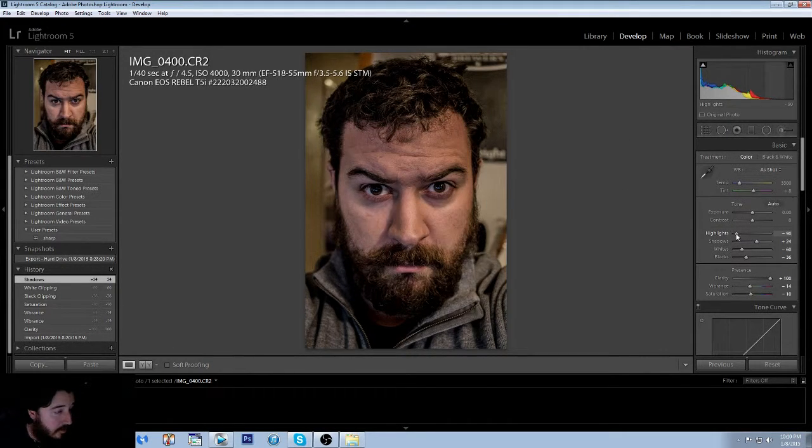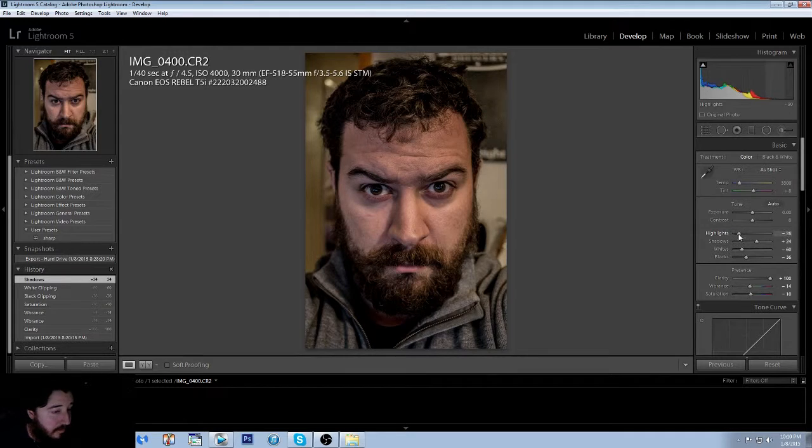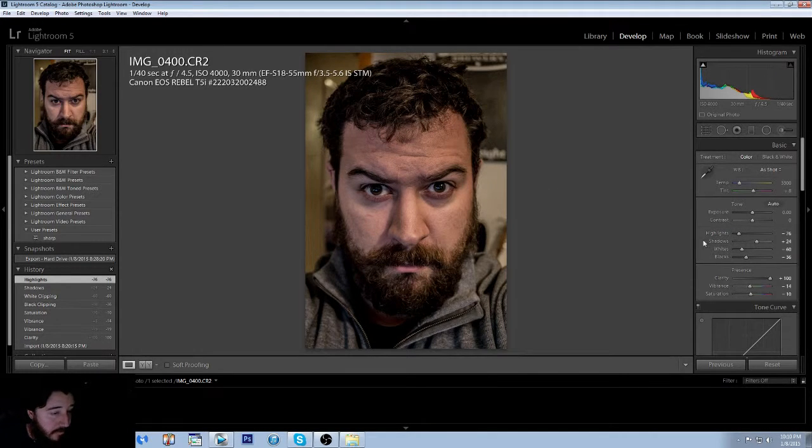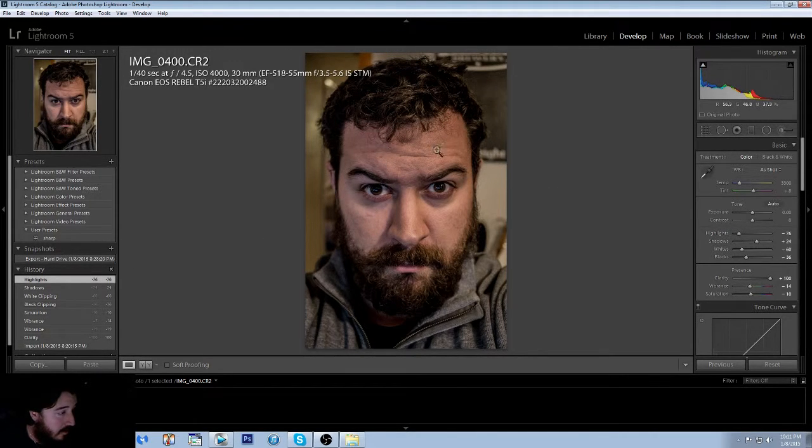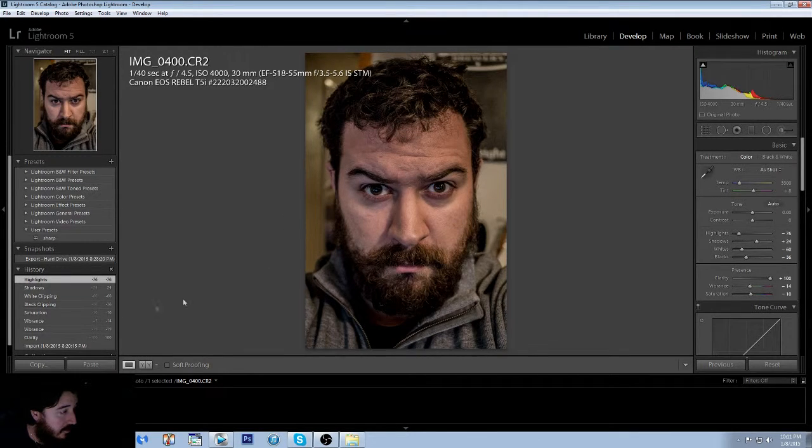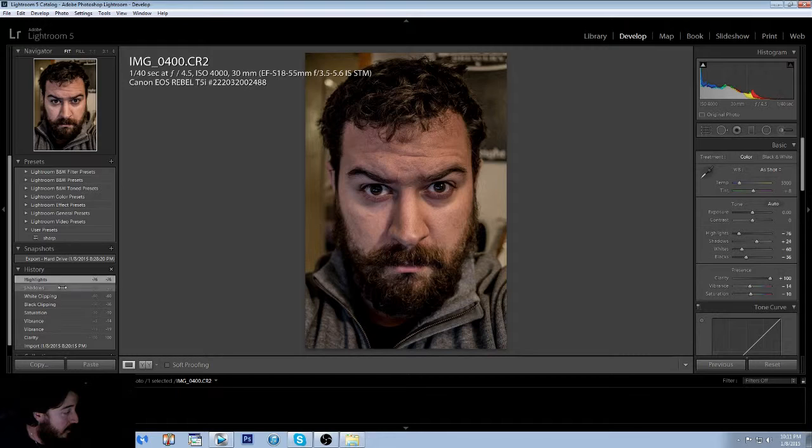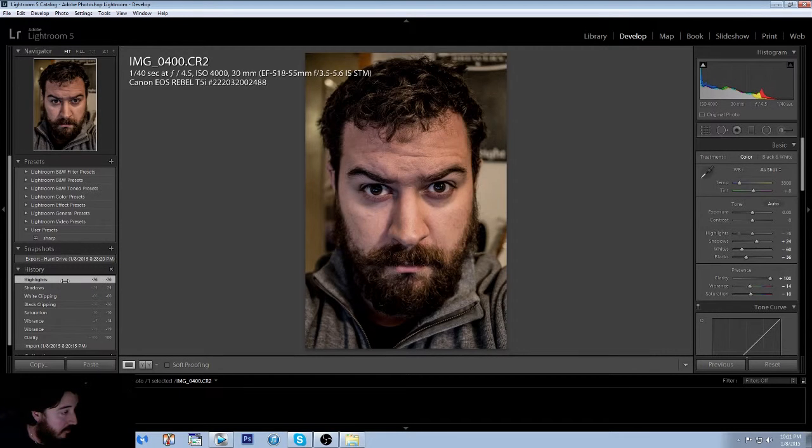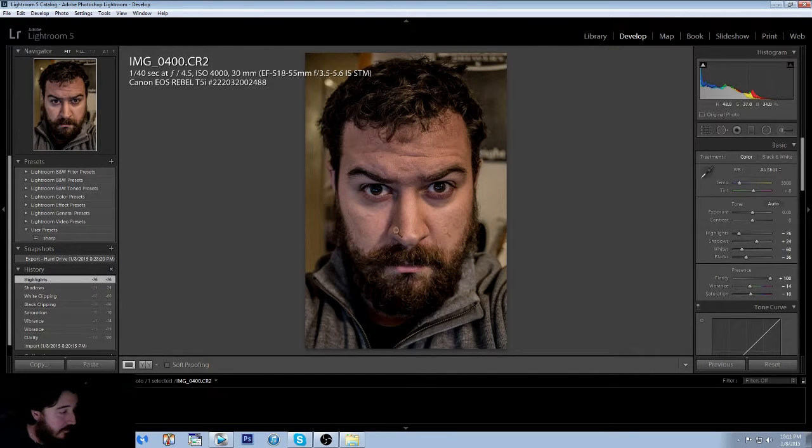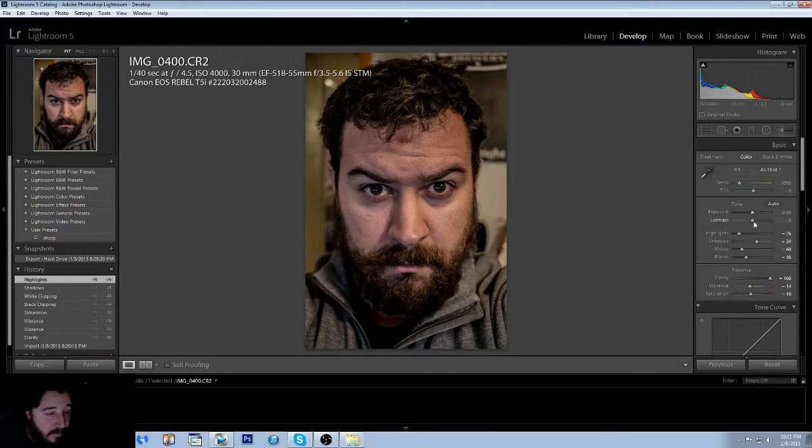The highlights we're going to come down pretty far on them, just because if you look what happens with the highlights, all his pores come out, on top of his head you can see the side of his face, his scar on the side, the scar here. You can see all that once you bring the highlights down, it really defines it a lot more.